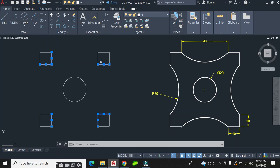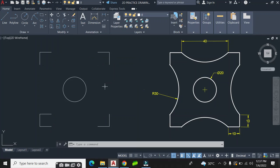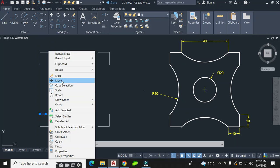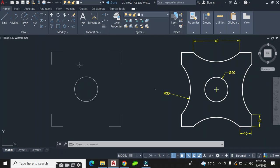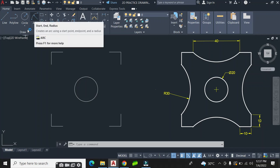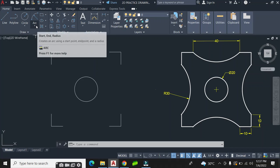I continue removing the portions I don't need — this one goes, and this one goes — and erase them. Now it is time to create the arc. Here is the arc command in the draw panel.